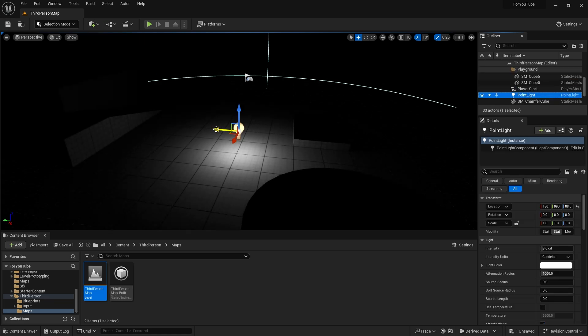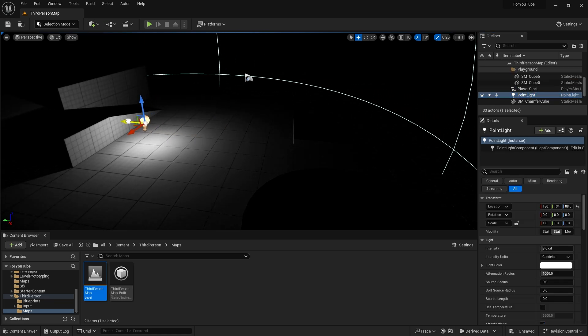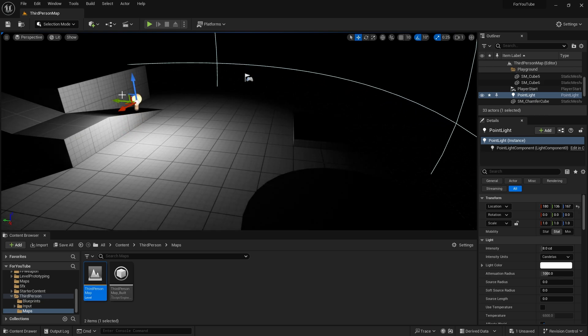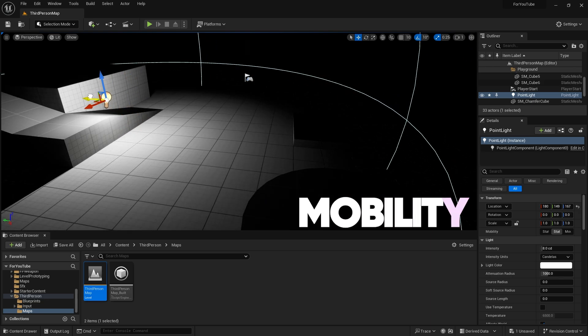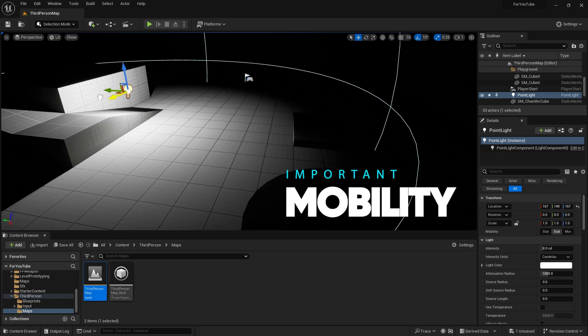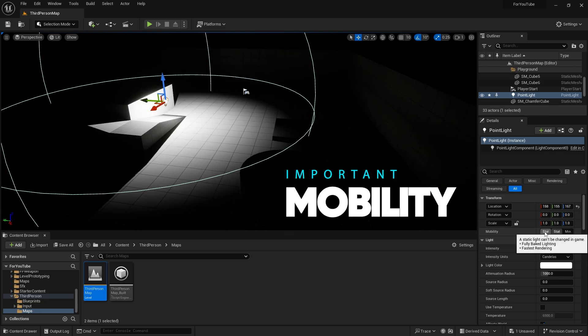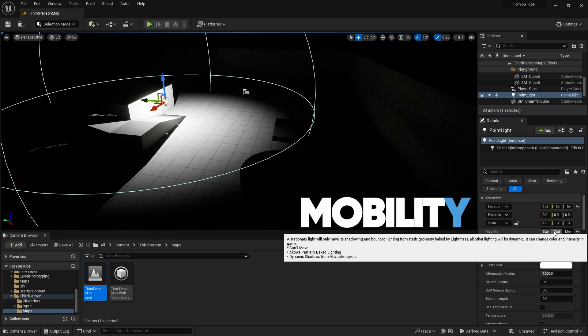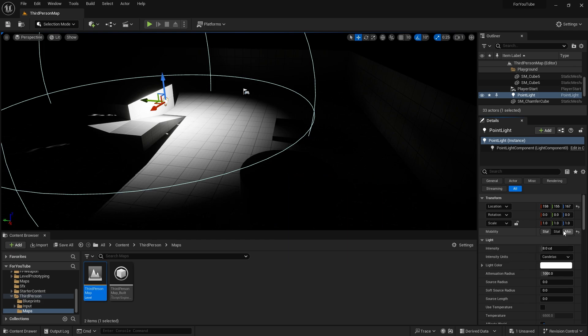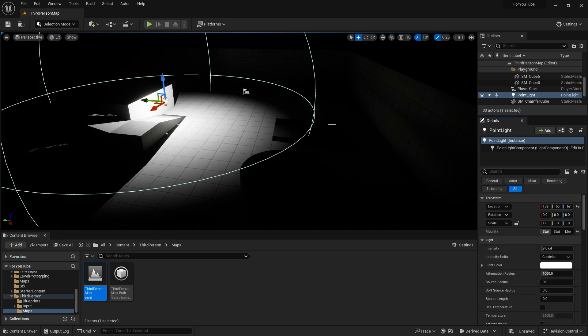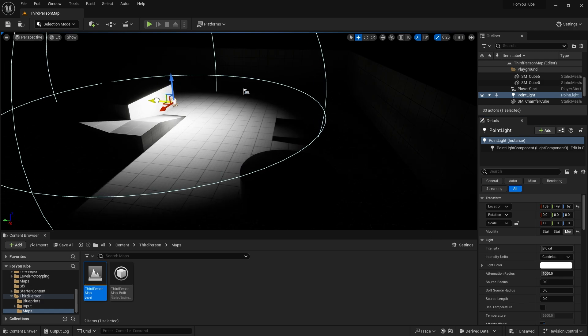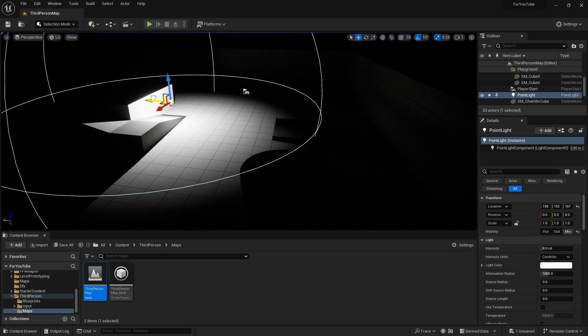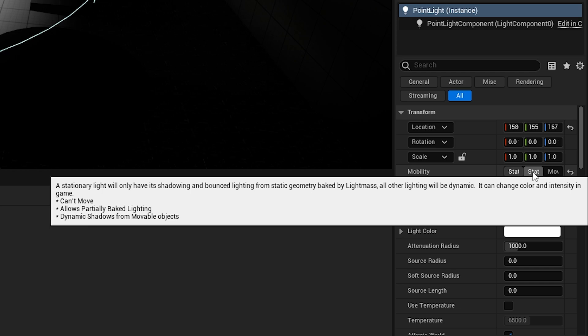Point light acts like any lamp in real life. It gives us some options. There is an important property named Mobility. If it is static, it won't be able to move automatically. If Moveable is selected in Playtime, we can move it. Stationary is between Static and Moveable. There is a pop-up when you hover on Stationary.